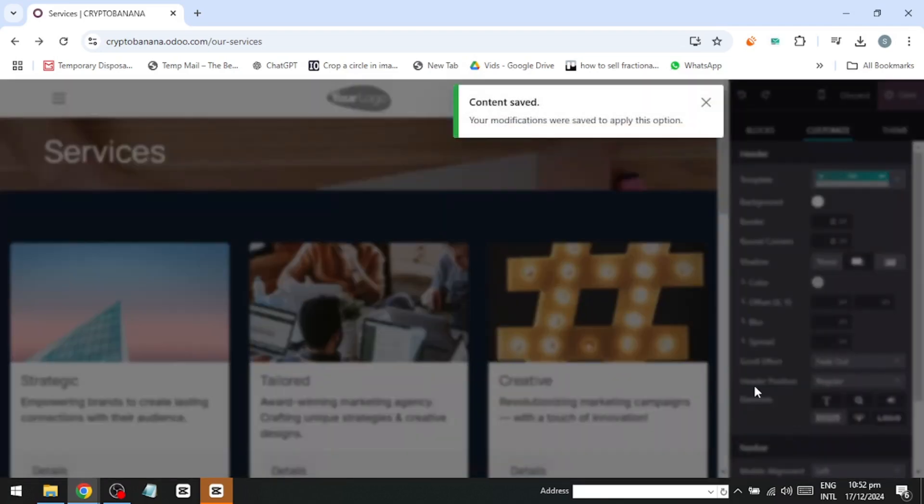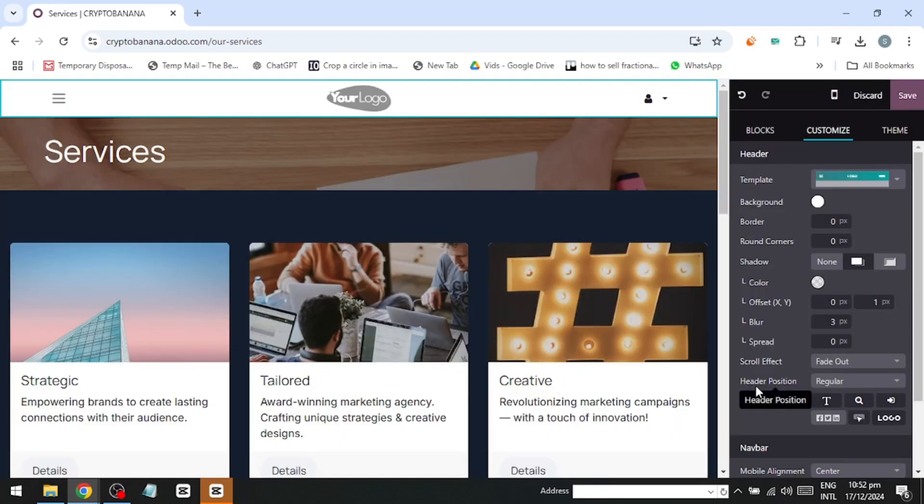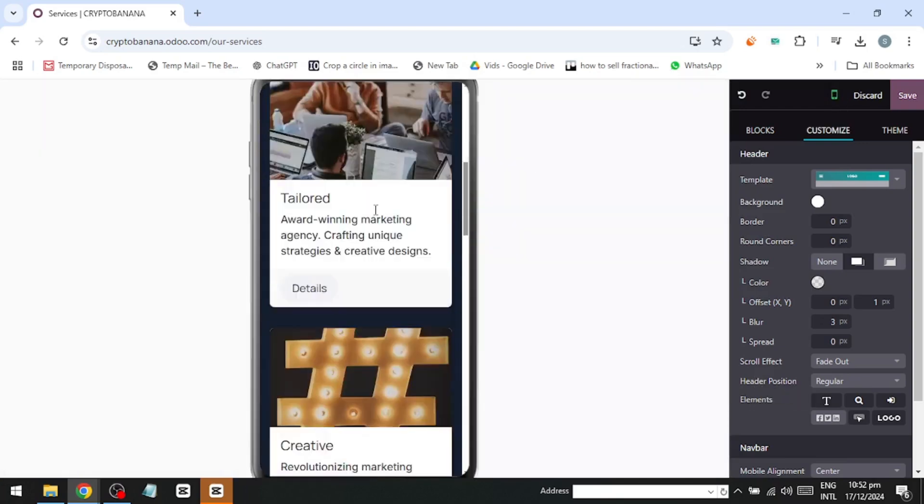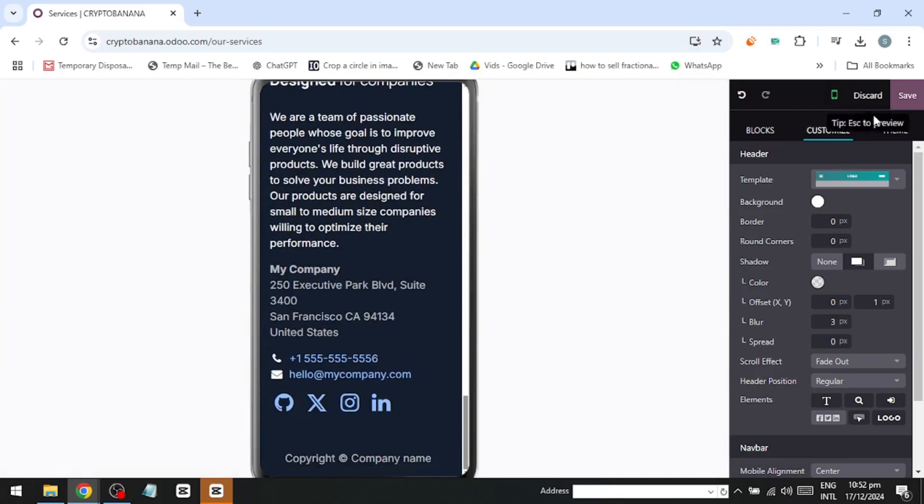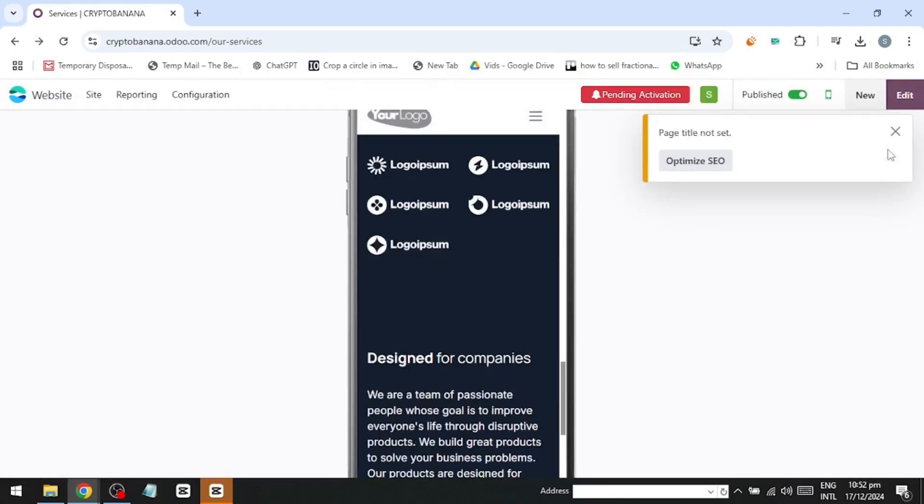Next, I'll tweak the header alignment for mobile view. Click on the header, adjust the mobile alignment to center, and preview it using the Mobile Preview option. Now, everything is centered perfectly for mobile users.